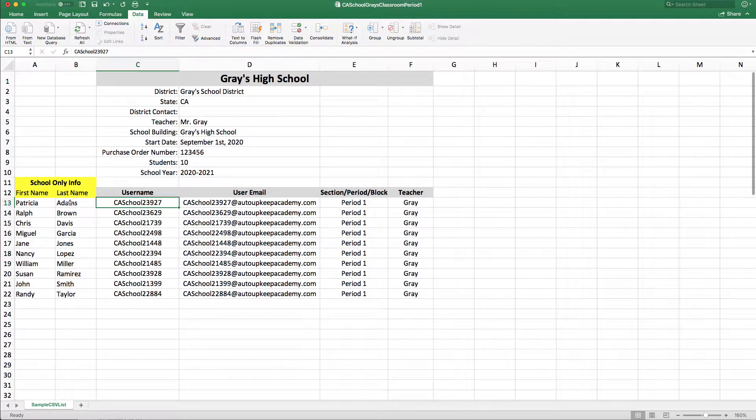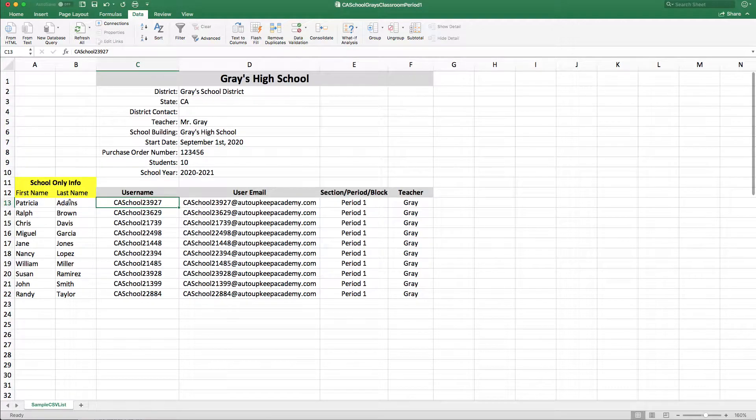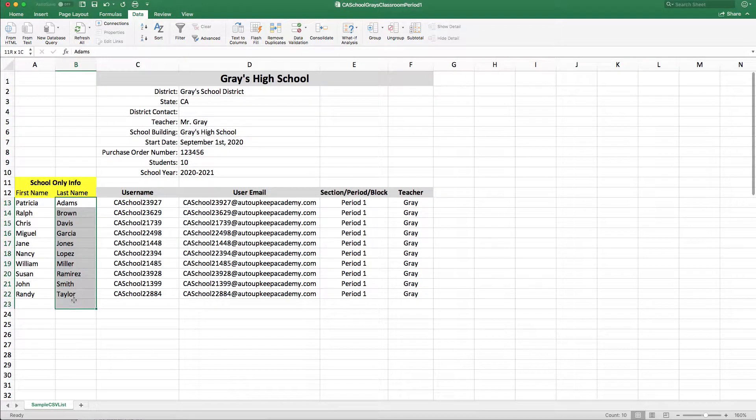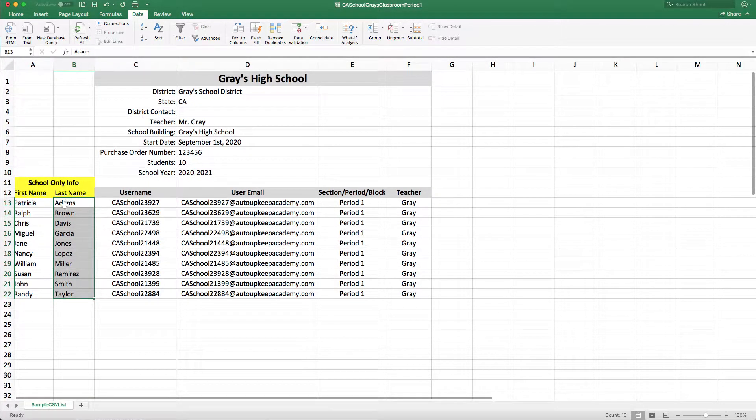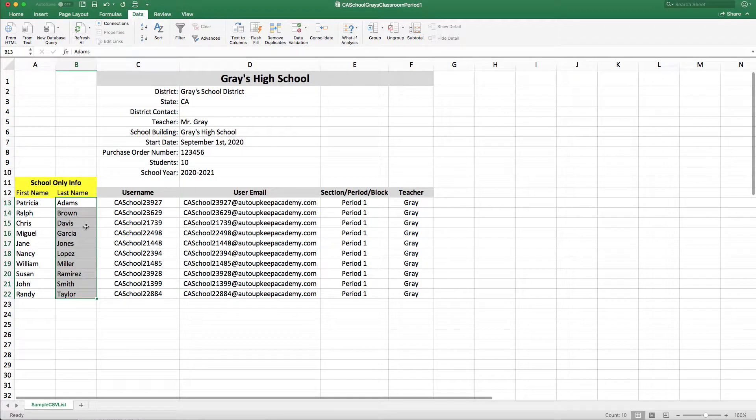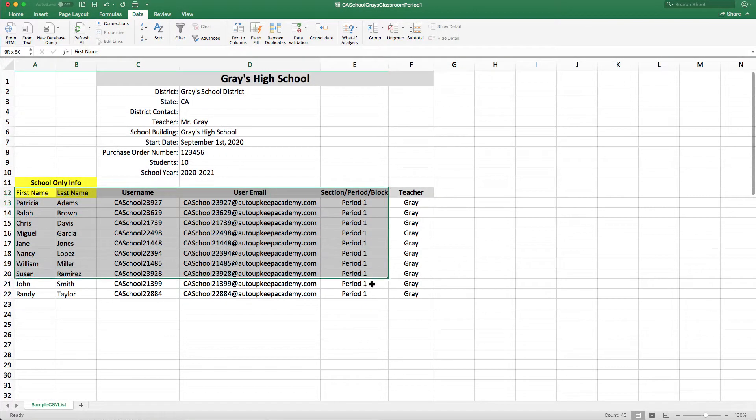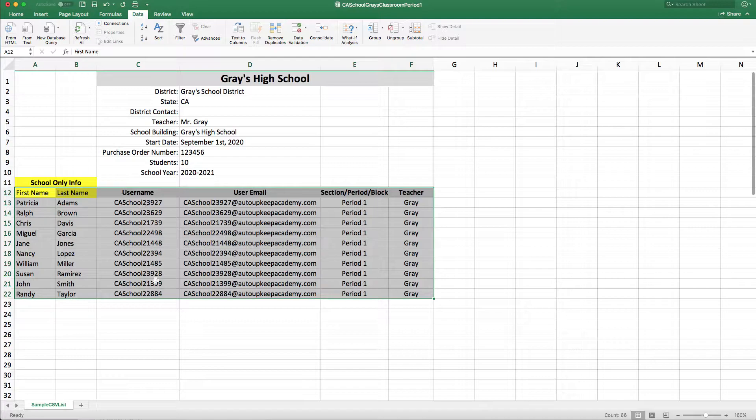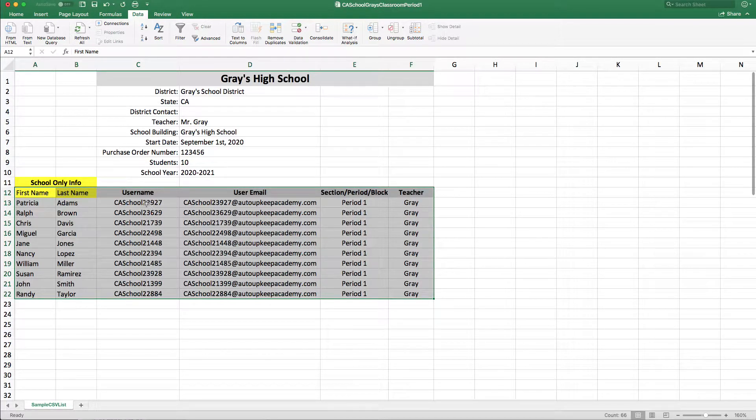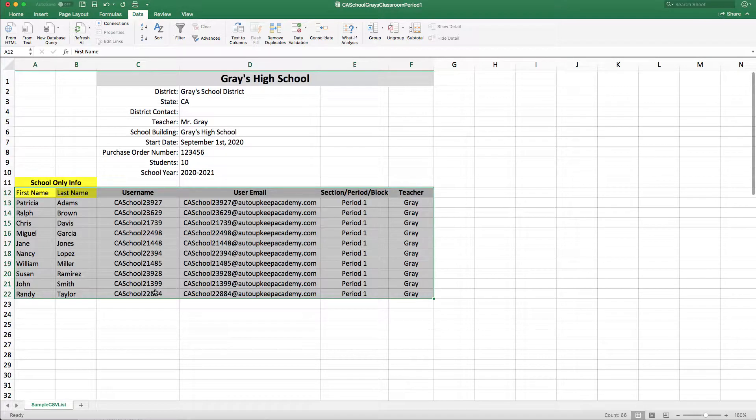Now as you can see in this Excel file, this is organized by the student's last name in alphabetical order. We want to sort this so the username is in numerical order. See right now there's a higher number here and a lower number here.